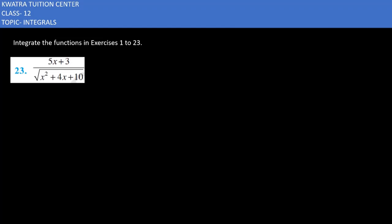Let's start with question number 23. Here you have the integral of (5x + 3) over the square root of (x² + 4x + 10). If you look at this, there is no direct relation between 5x + 3 and x² + 4x + 10. So, what do we do?